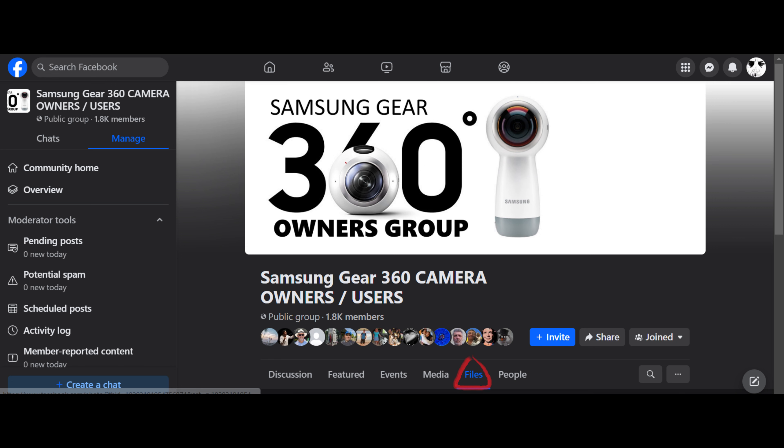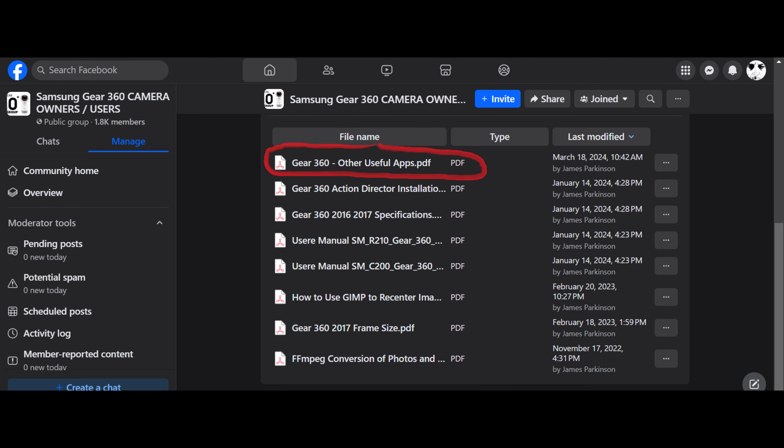Click on the files, download the Document Gear 360 Other Useful Apps document. In that document, locate the 360 Dual Fisheye video stitcher and there you will find the download link.